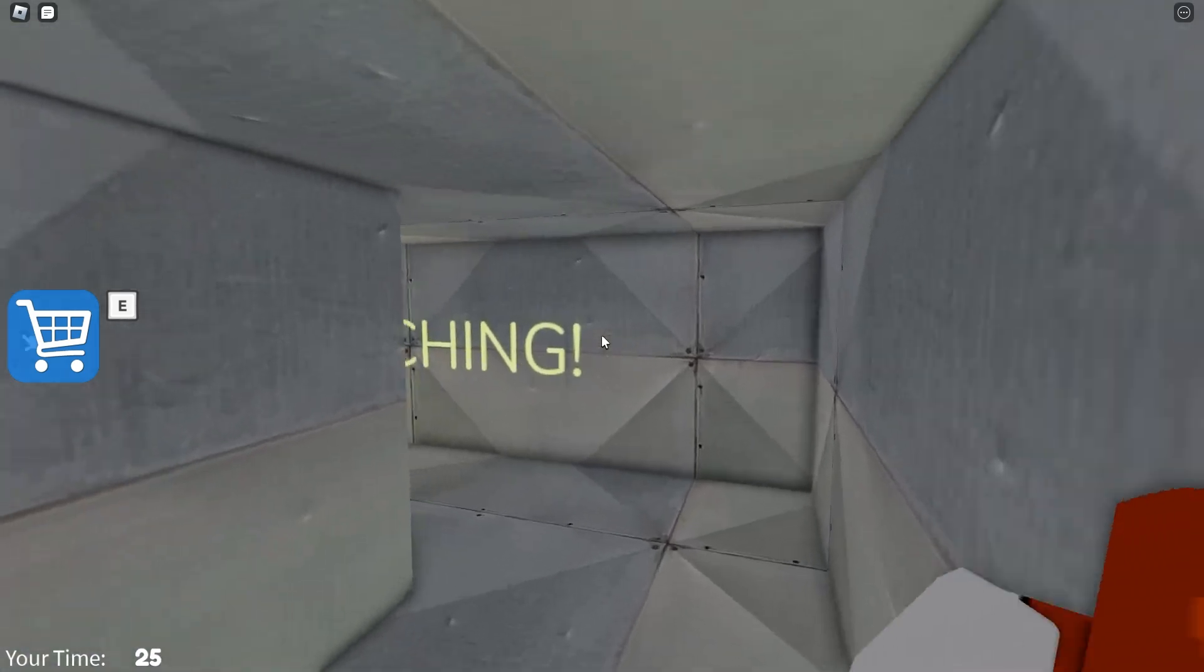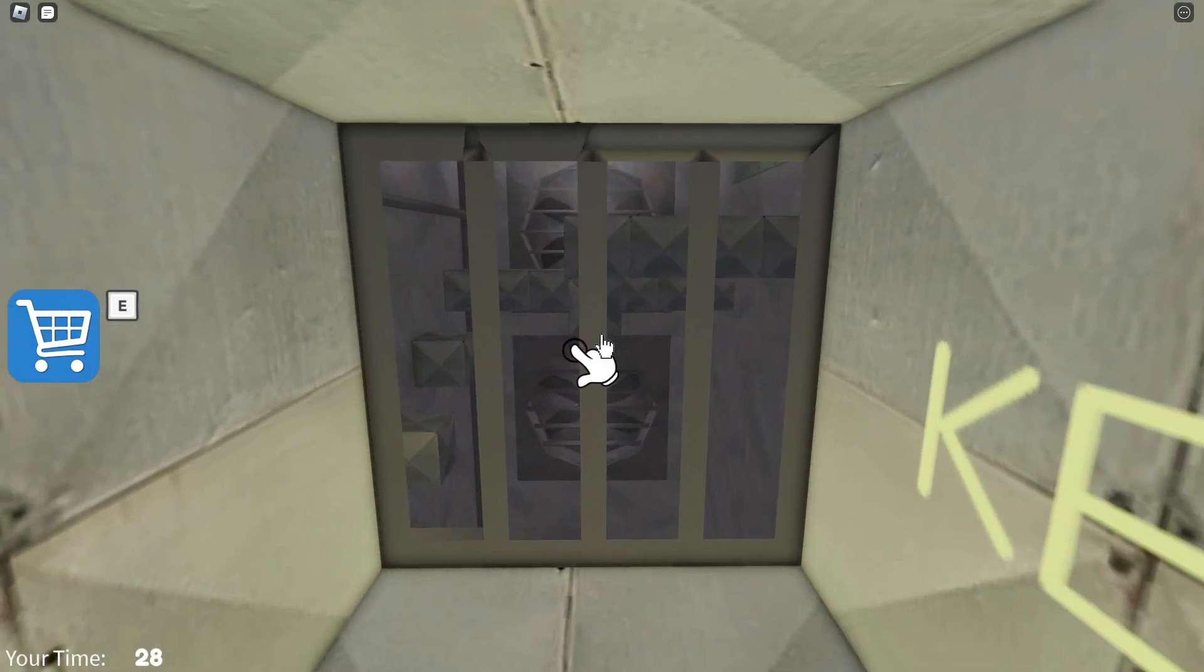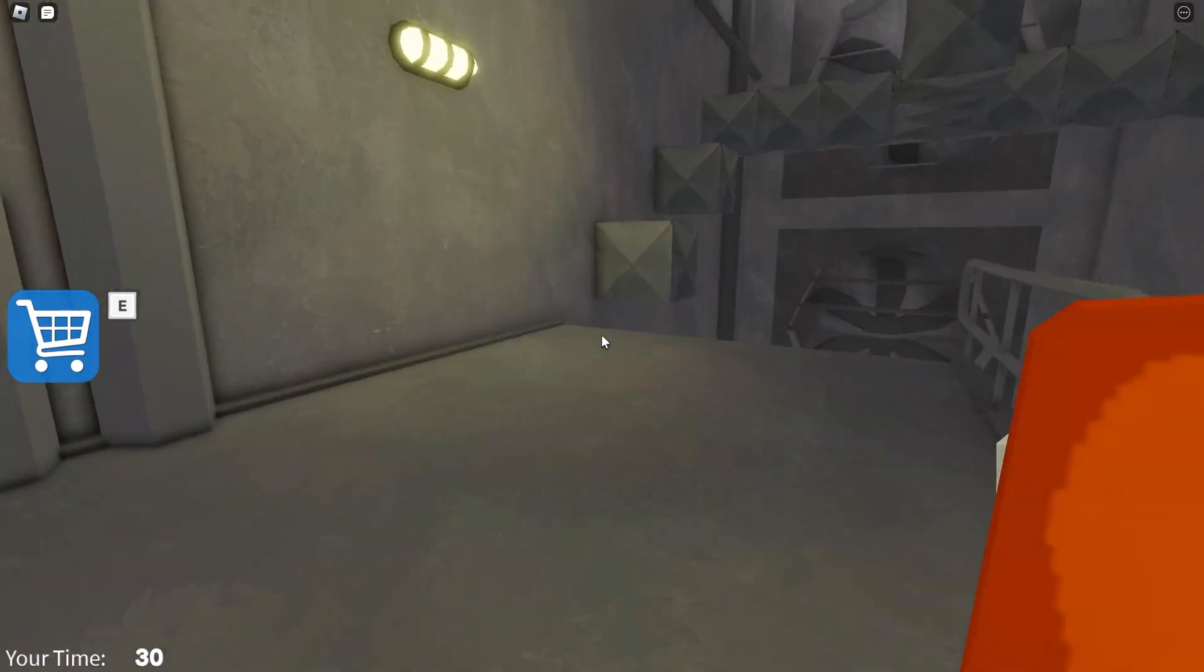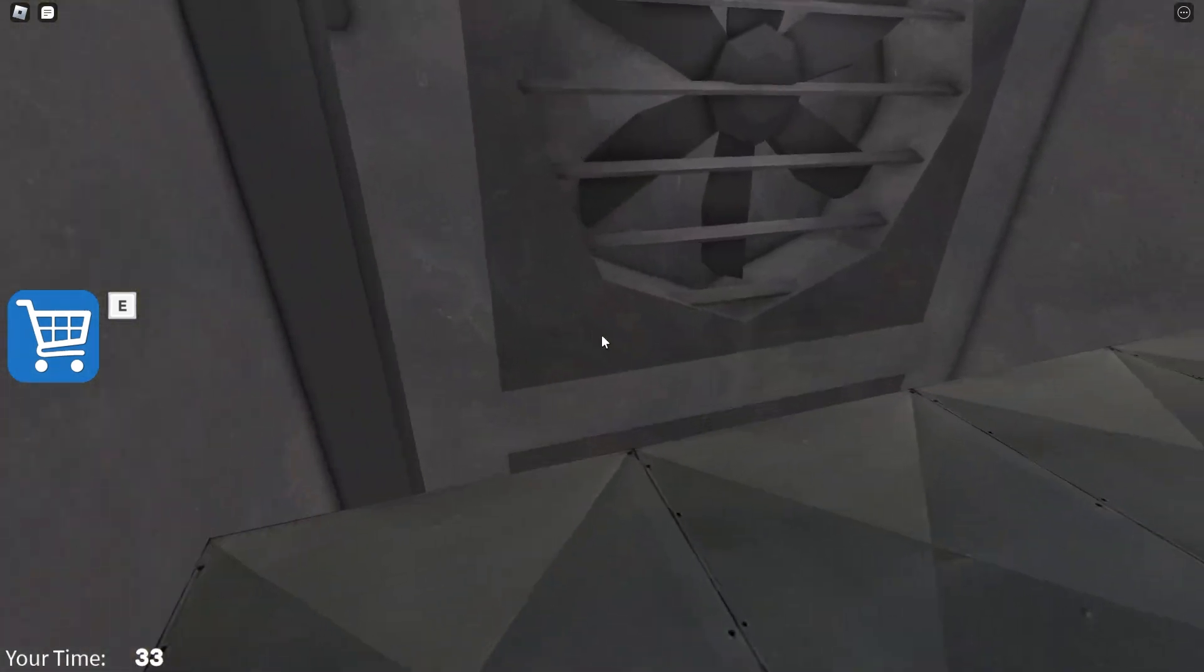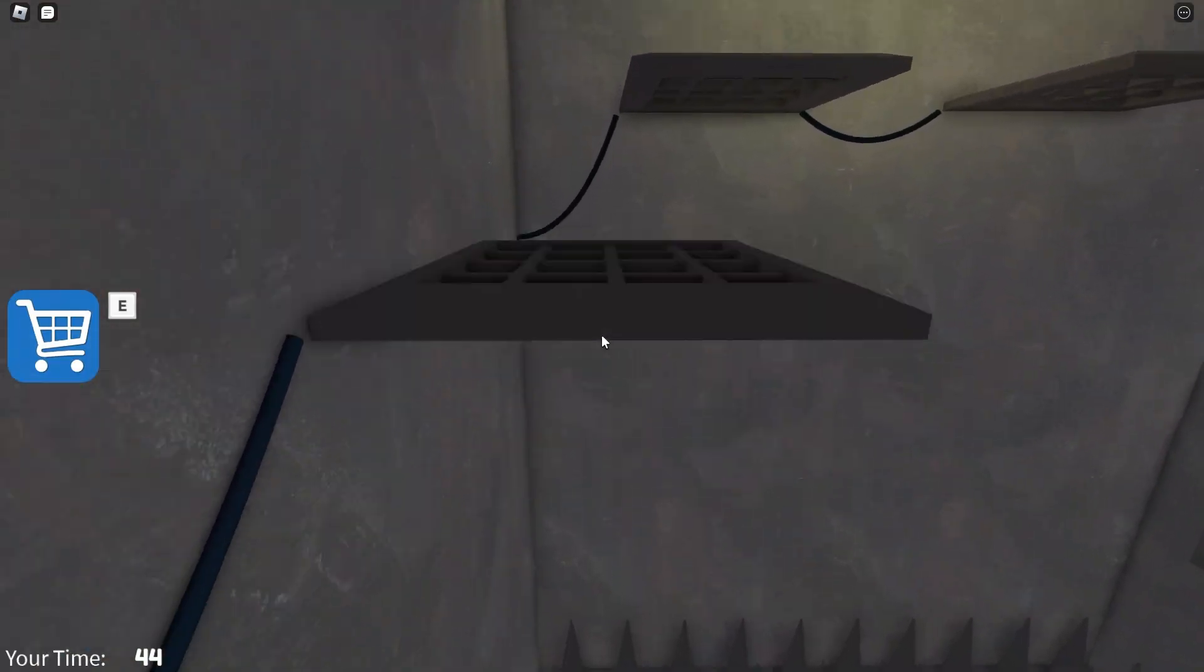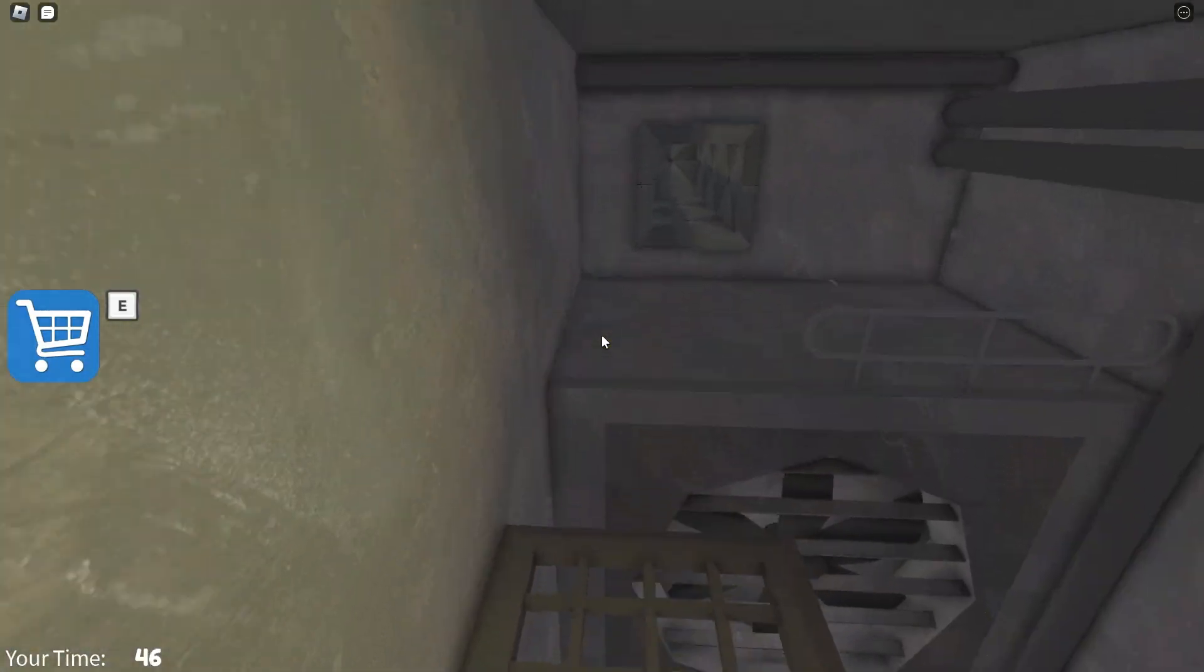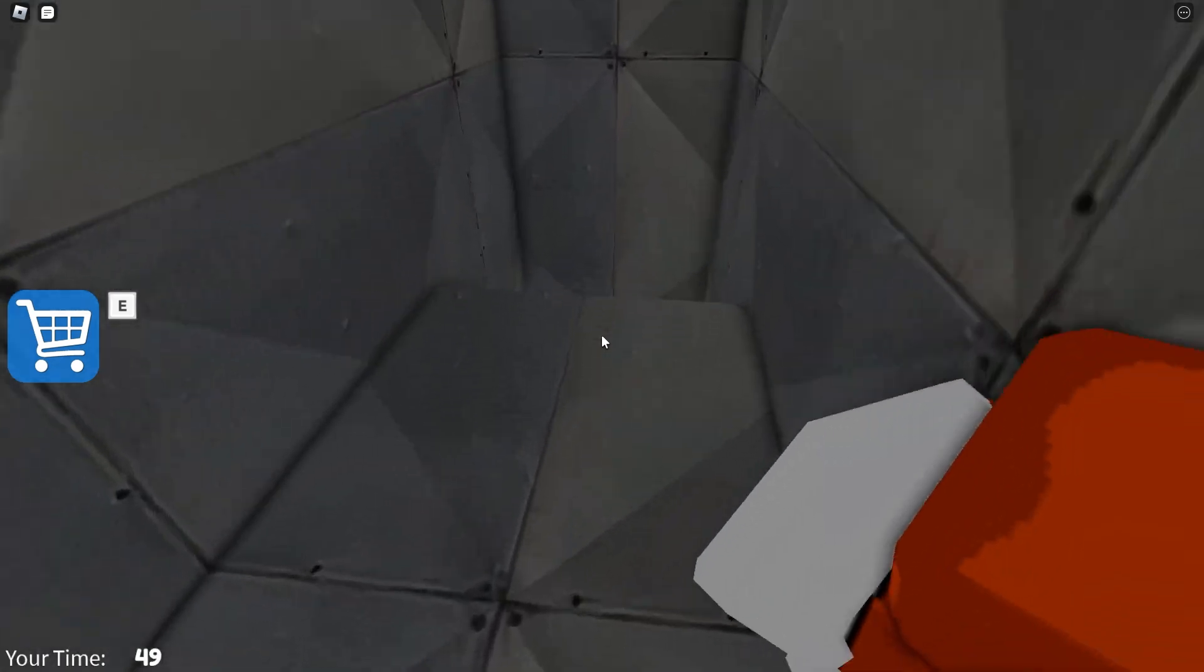Alright, guys, listen. We need to escape, okay? I have no clue why, but we need to escape. I'm literally only a baby. Alright, it looks like we gotta do some parkour. Oh, that was super easy.